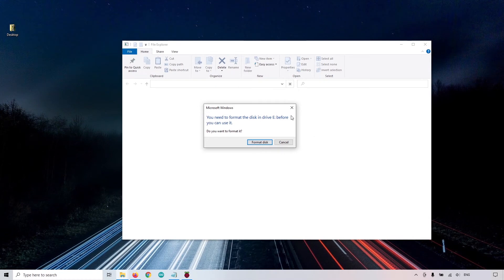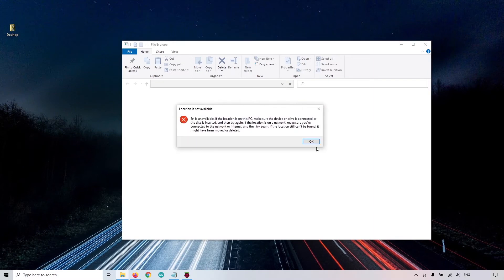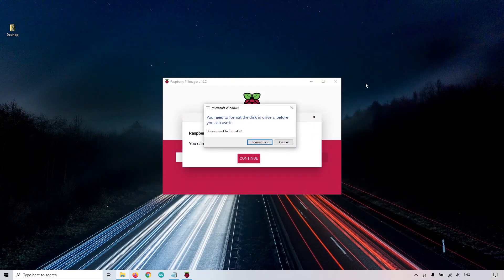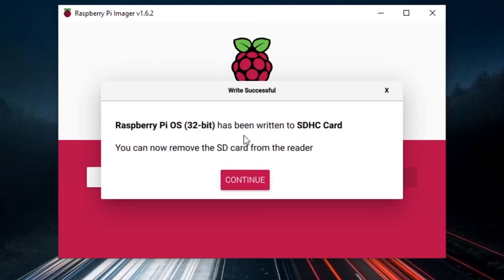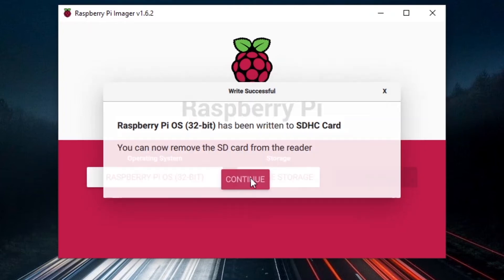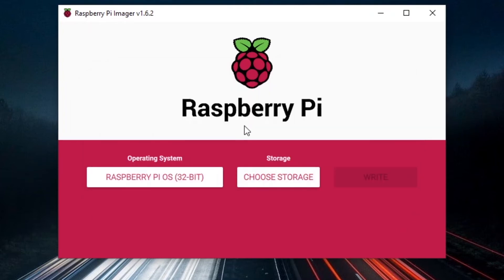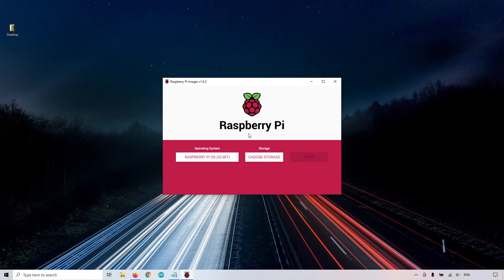Once the image has been flashed, you will see stuff like that. So you don't click on Format, you just Cancel. Just Cancel and close any window. That's very important. Don't click on Format. You can see Raspberry Pi OS has been written to the SD card. You can now remove the SD card from the reader, so you click on Continue, and you can remove the SD card from your computer.